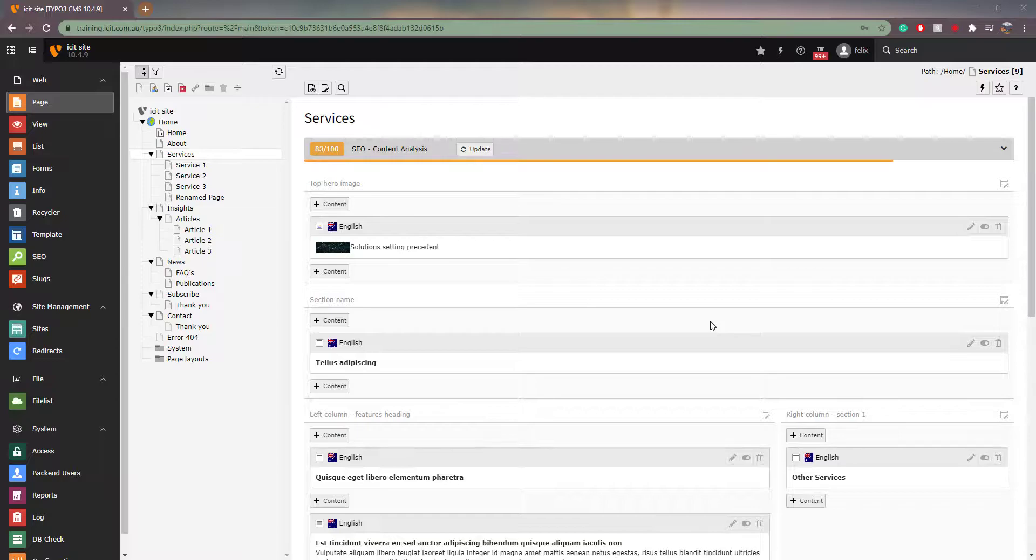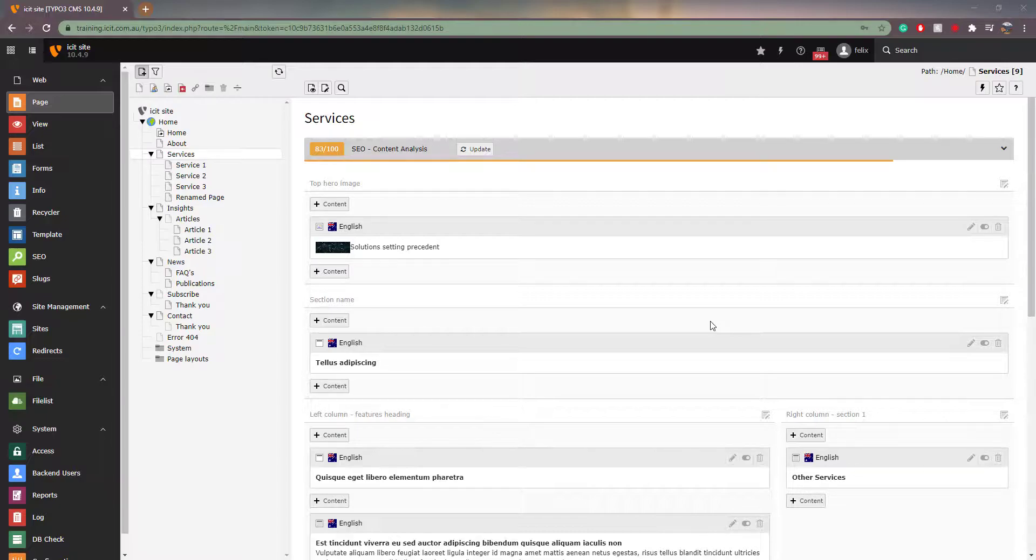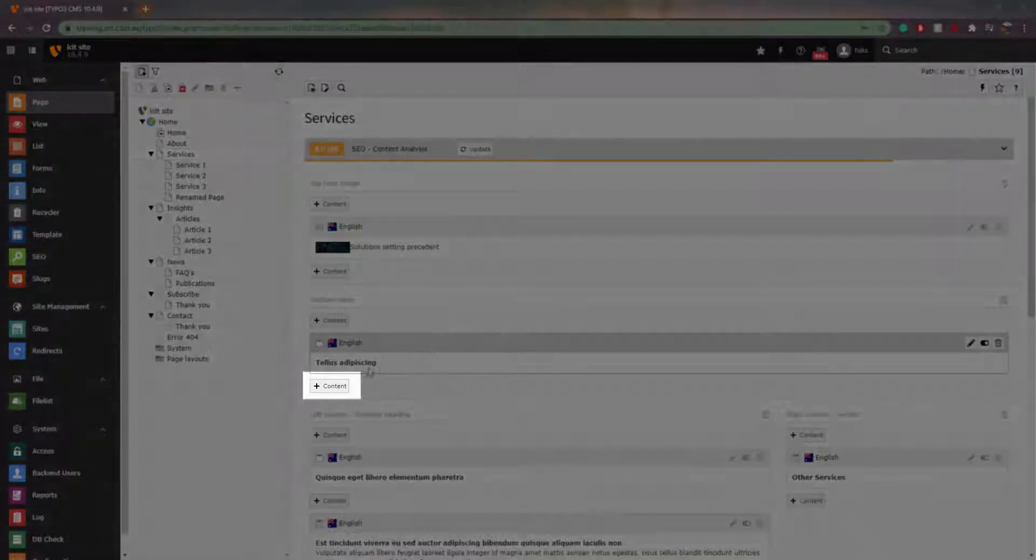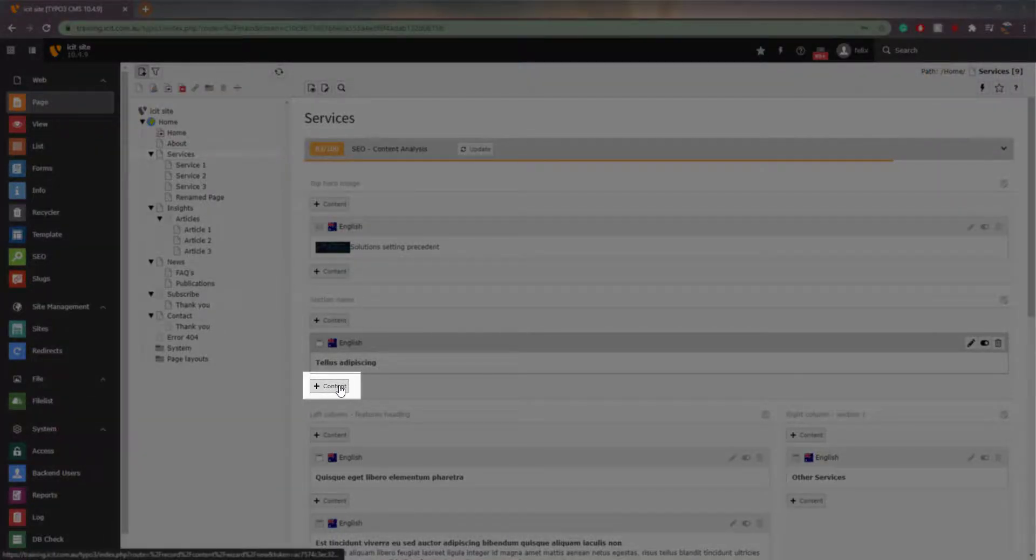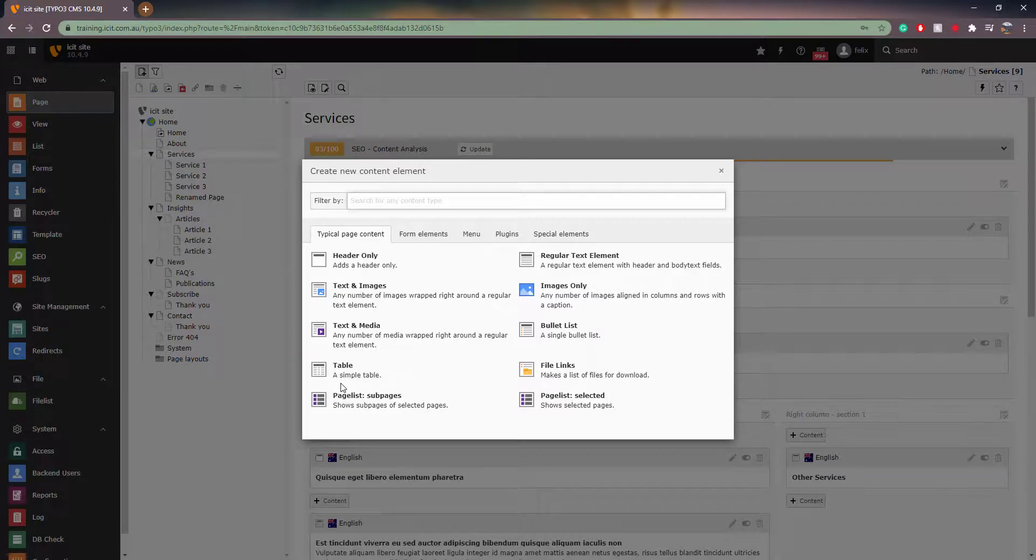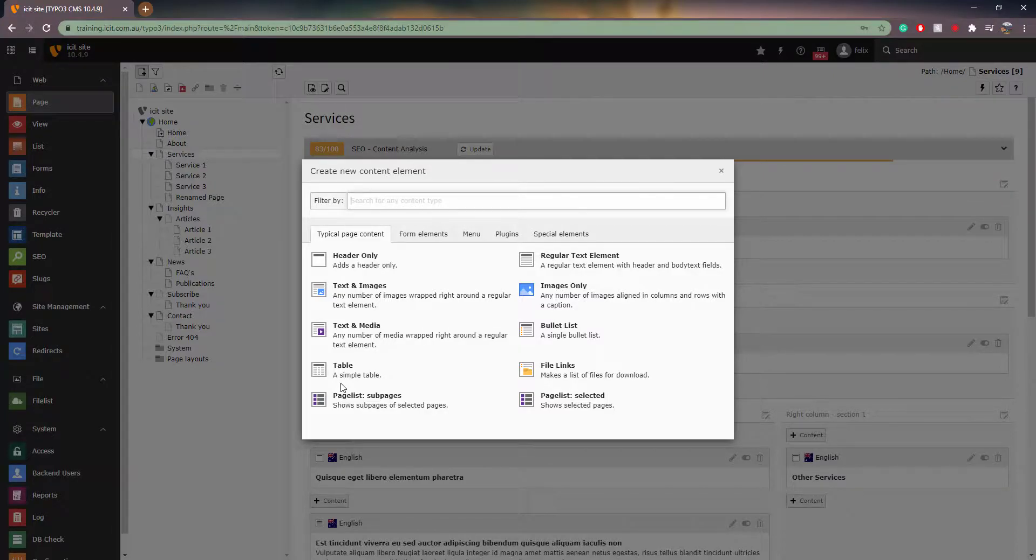First, you need to know how to create a content element. This is done by going onto the desired page and clicking the button that says plus content. This will bring up a menu in which you can choose what type of element you would like to create. We will discuss the different types of elements in another video.